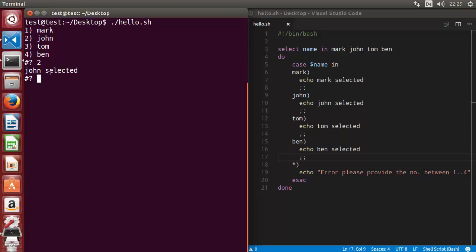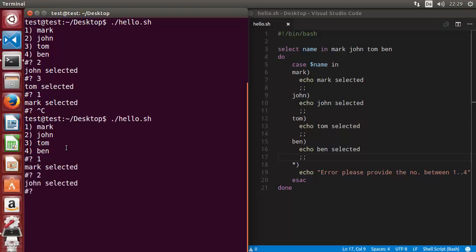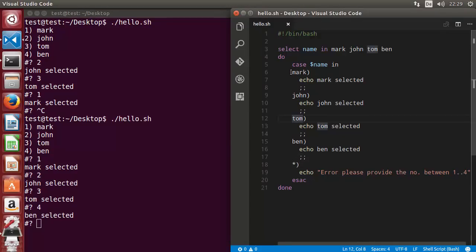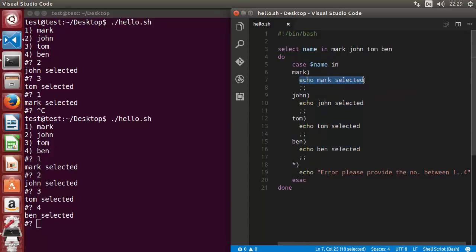Running the script again, you can see that whenever you select a number, it doesn't exit the menu — you can give multiple numbers and it will keep asking. To exit the script you need to press Ctrl+C. Running it again: entering one prints 'mark selected', two prints 'john selected', three prints 'tom selected', and four prints 'ben selected'. You can execute any complex logic based on the selected value.